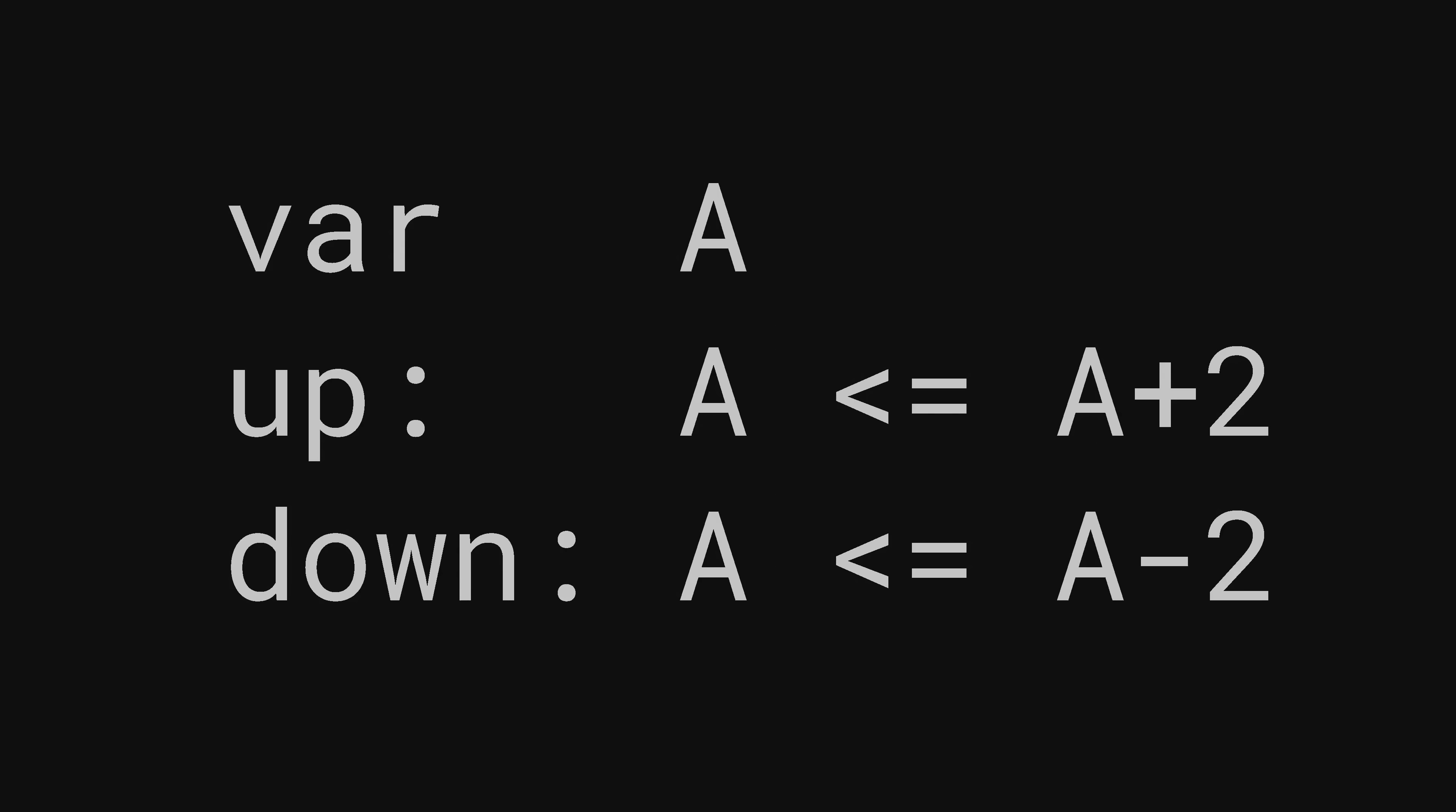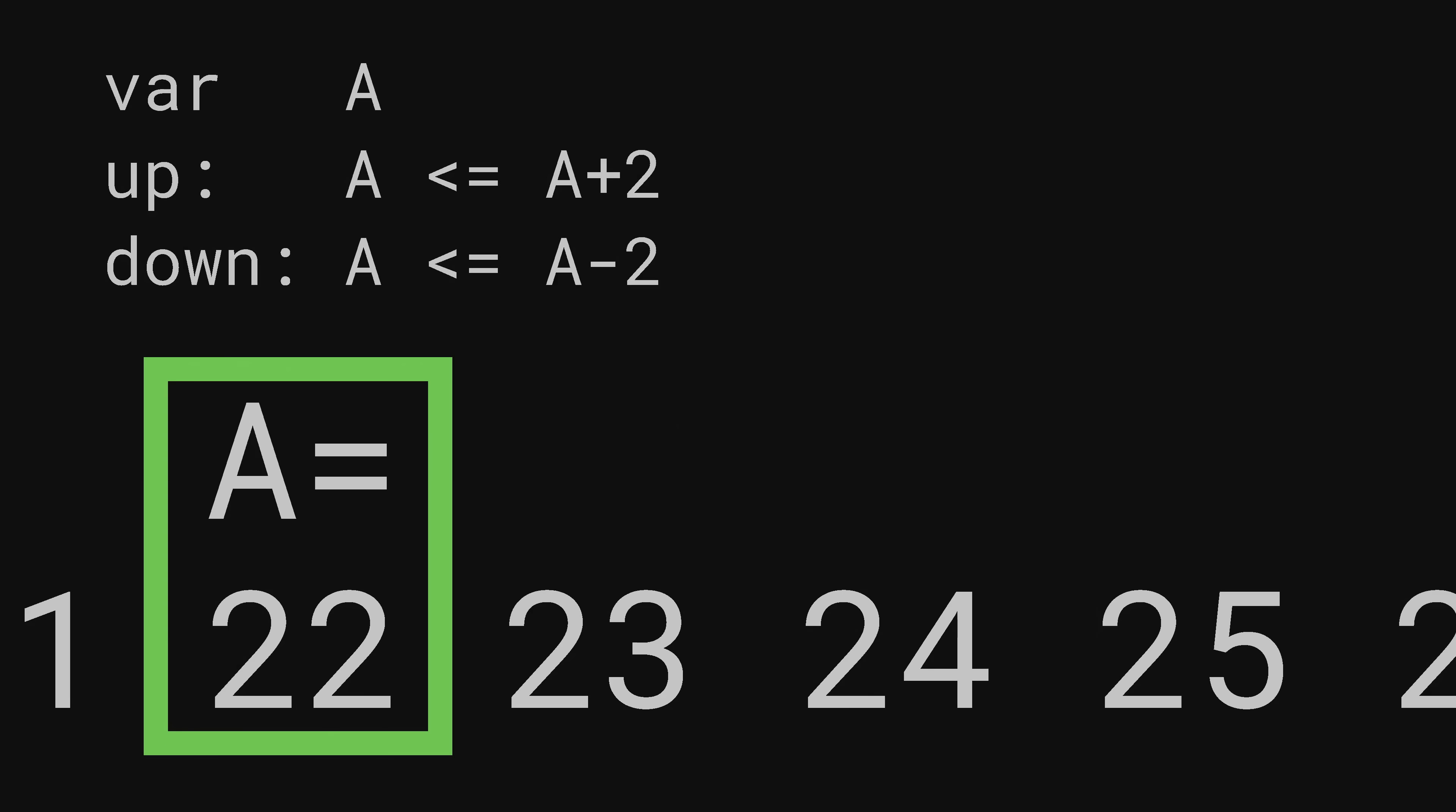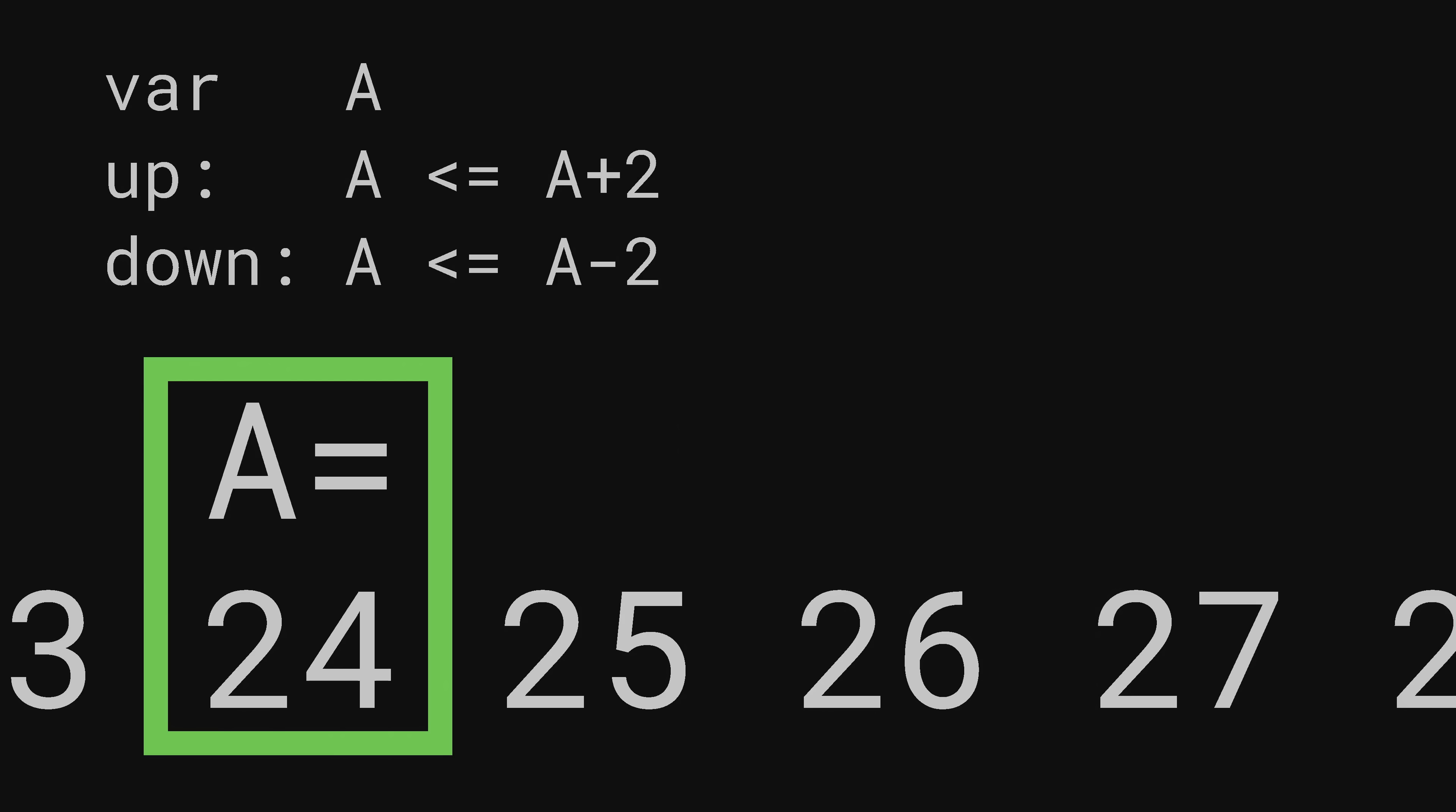Suppose I have a computer program which has one variable called A. The program waits for an input of either up or down and then adds 2 to A or subtracts 2 from A and uses that as the new value for A. Let's say A starts at 20. I give it the up input and now A is 22. I give it the up input again and now A is 24.